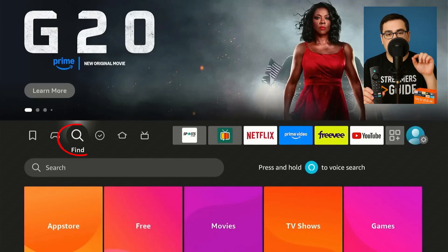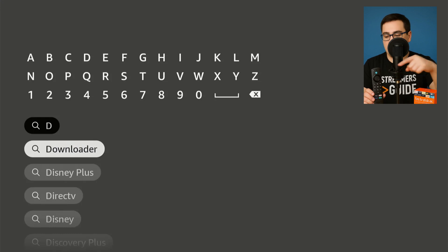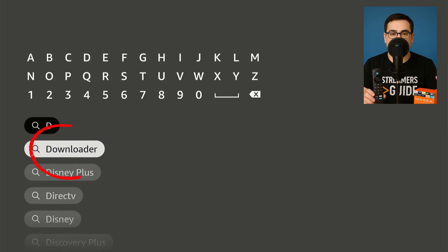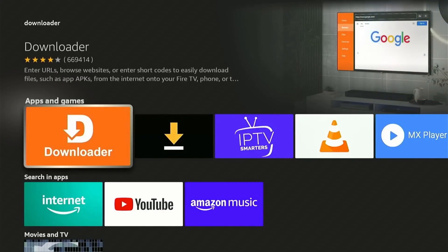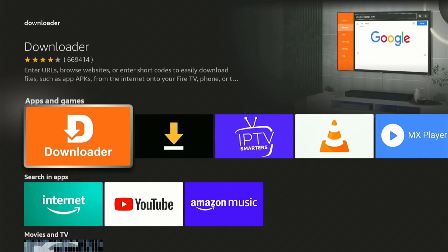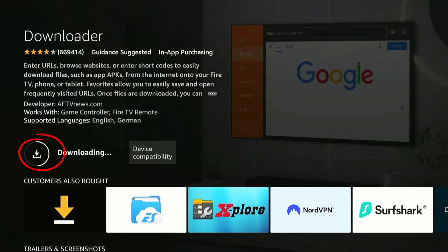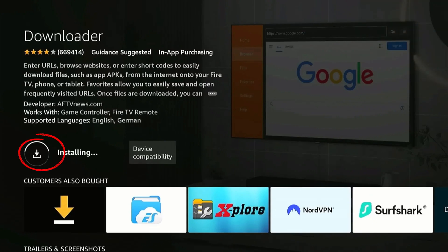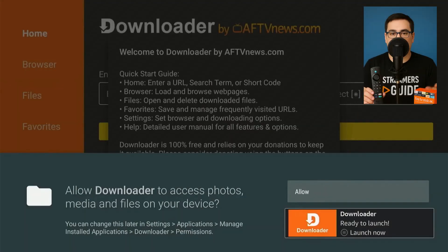Step 2: Install Downloader. Return home, choose Find then Search. Type Downloader and pick the bright orange icon. Click Download or Get, then Open. Grant storage permission and dismiss the splash screen. Downloader is your web-to-APK bridge.